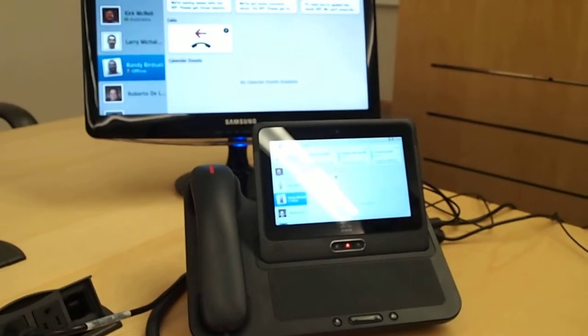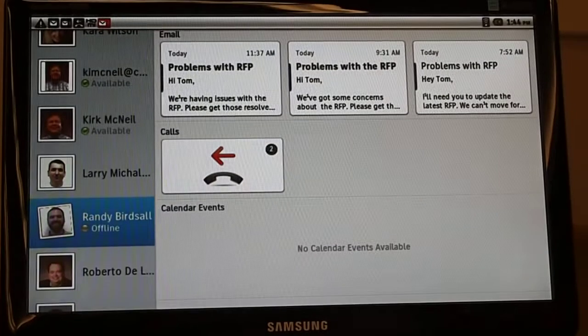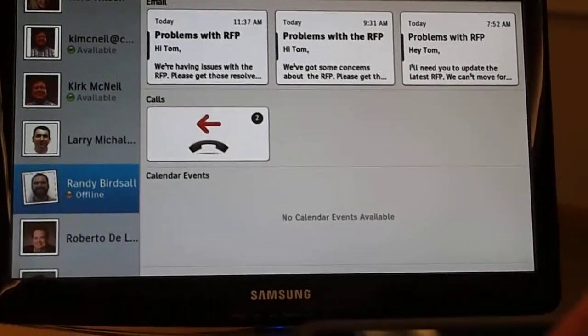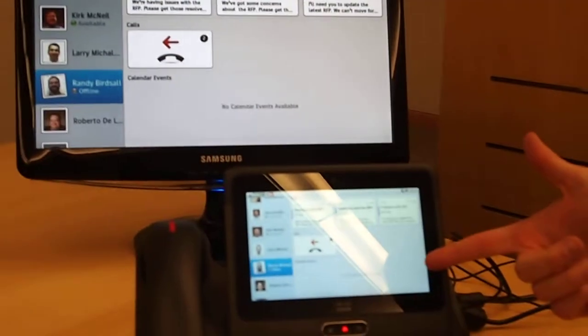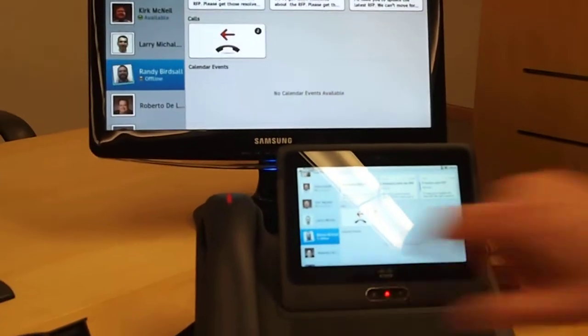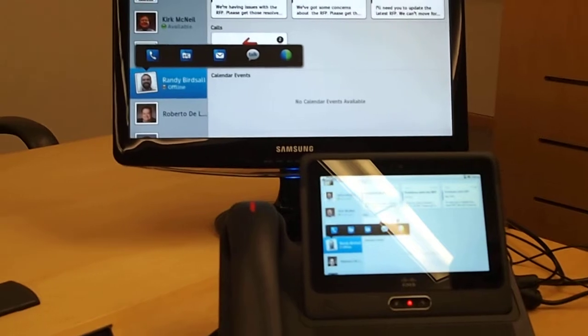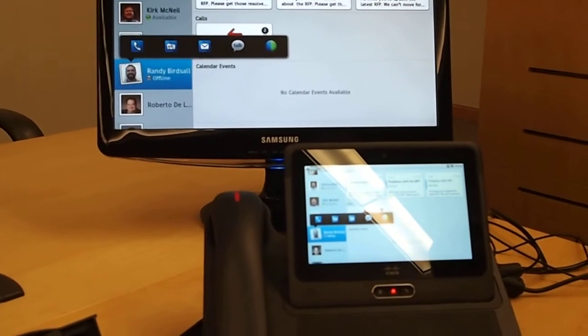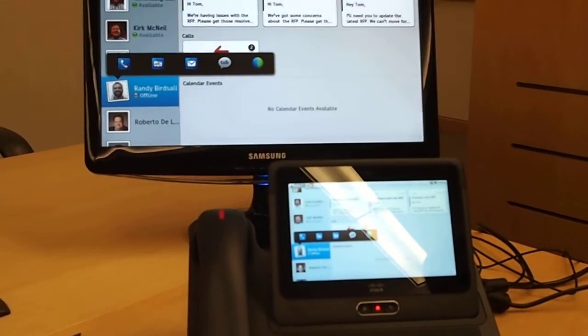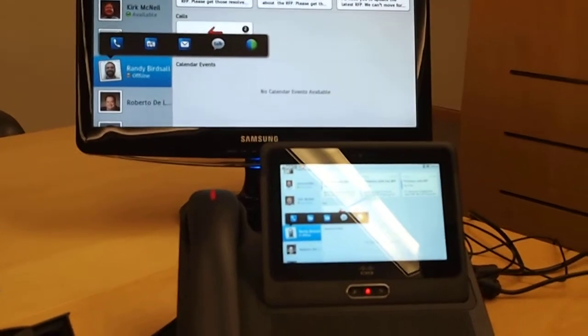We're looking here at our unified inbox, which can correlate different events to an individual. I can see Randy, all the emails associated with him, the calls that he sent me, and any calendar events associated with him. I can also tap his face to jump into different multimodal functions.